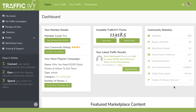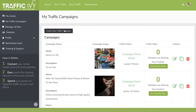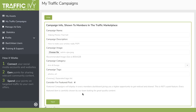To create your own campaign, you come over here to My Traffic Campaigns and click on Create New Traffic Campaign. You simply fill in the details — you'll see all of these things here.